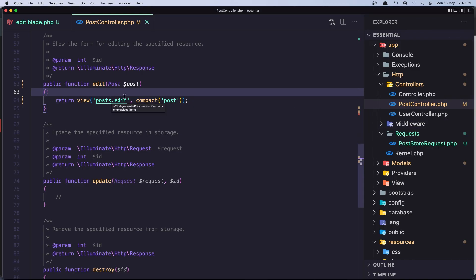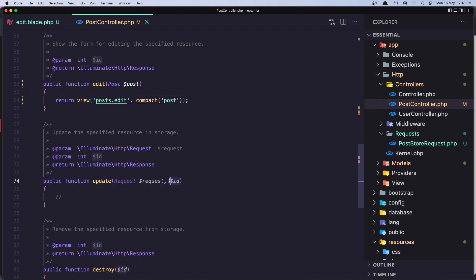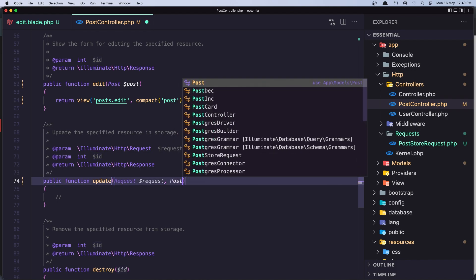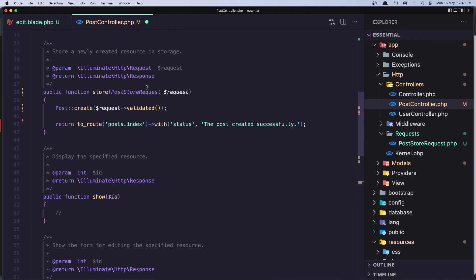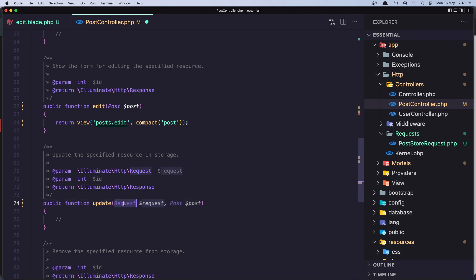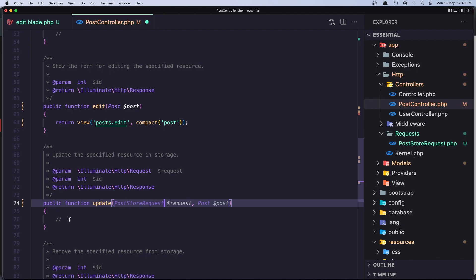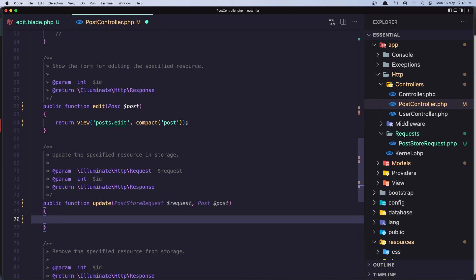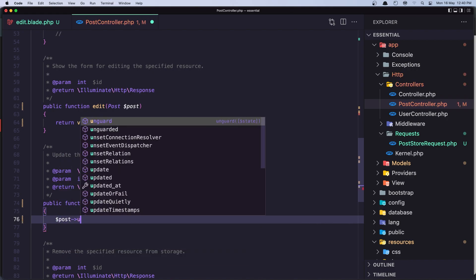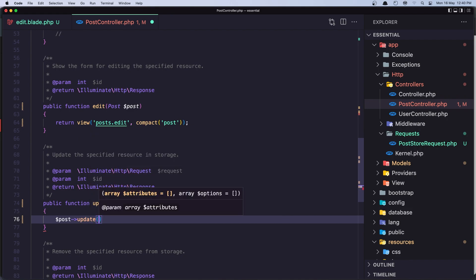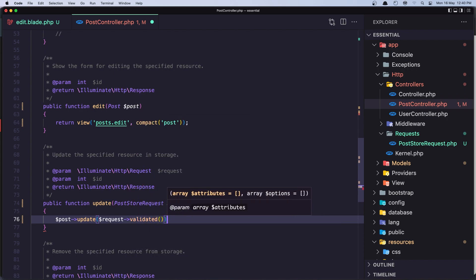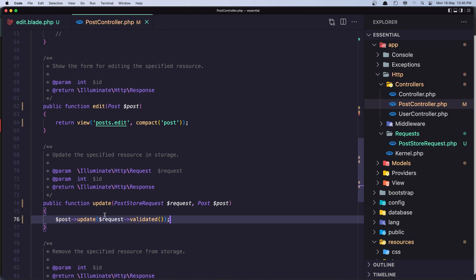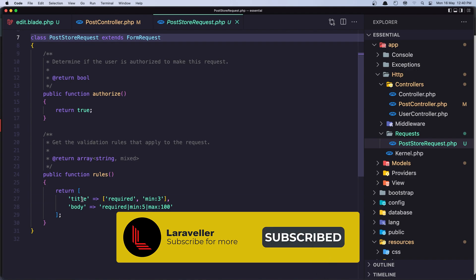We now have a cleaner method. I'm going to do the same thing for the update method. Let's type-hint the Post model as dollar-sign post. For the request, I'm going to use the PostStoreRequest we already have. To update the post, I call dollar-sign post, then the update method, passing request validated. The validated method returns only the validated data — in this case title and body.